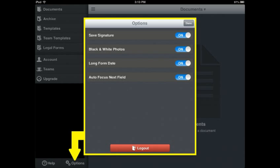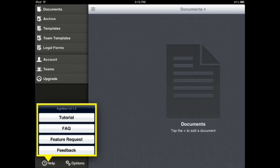The Options icon on the bottom of the menu screen is where you can access those options that are available for you to use in document creation. Using the Help selection at the bottom of the menu screen, you can access help features such as tutorials on using the Sign Now application.